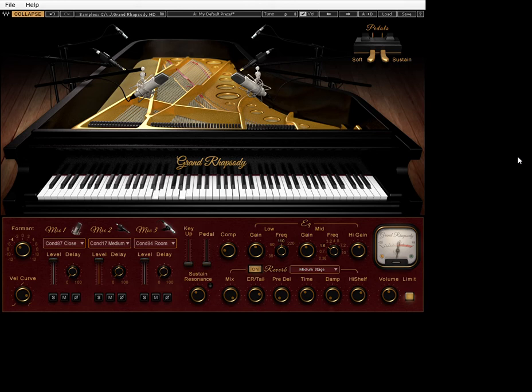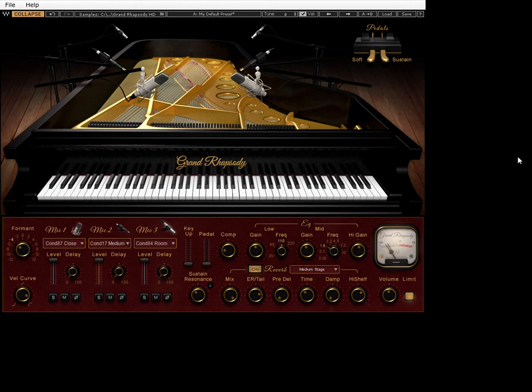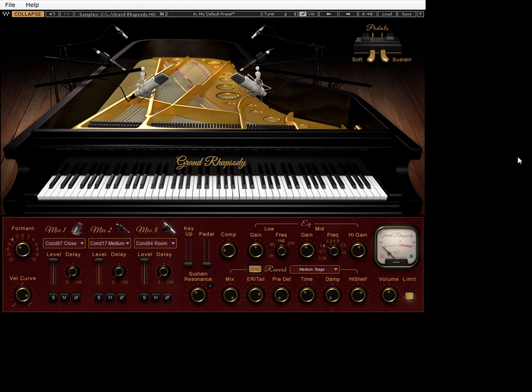CAGED: C-A-G-E-D. Those are the best keys for guitarists, so that's going to be fine.